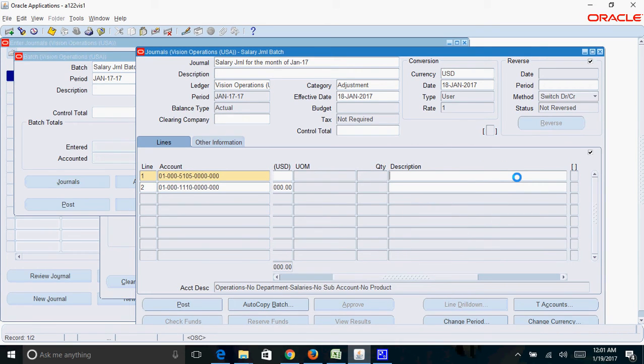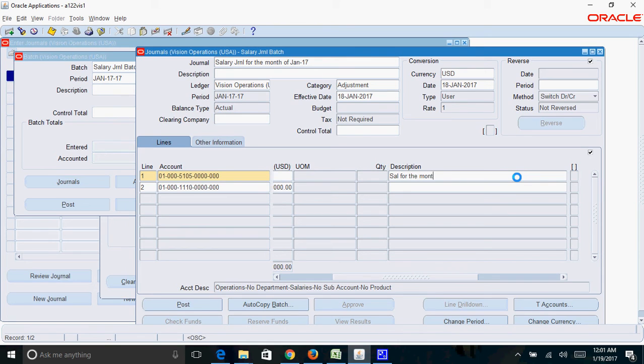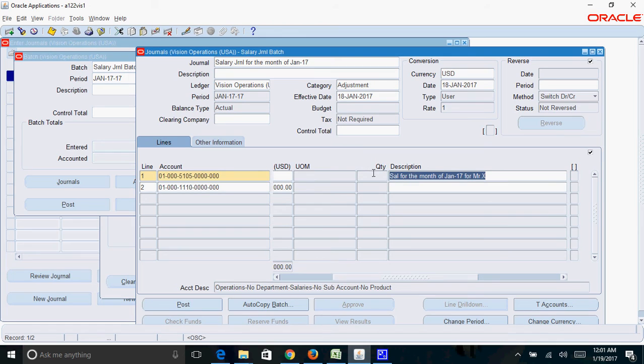The description is optional. If you want, you can enter any description, otherwise you can leave it blank. So I'll enter, say, salary month of Jan 17 for Mr. X. I'll copy the same description for the second line.